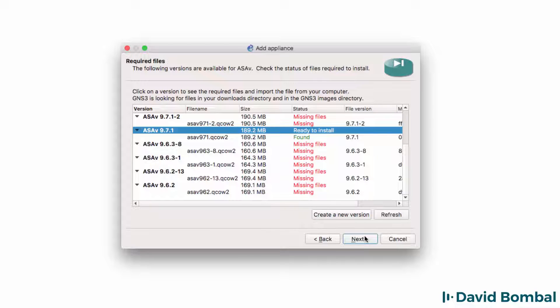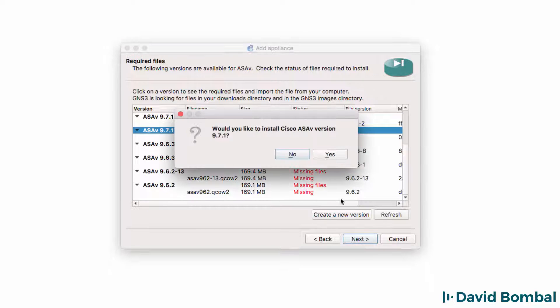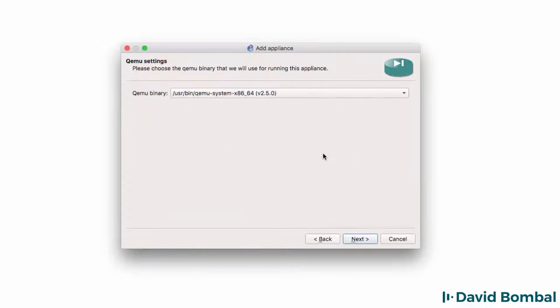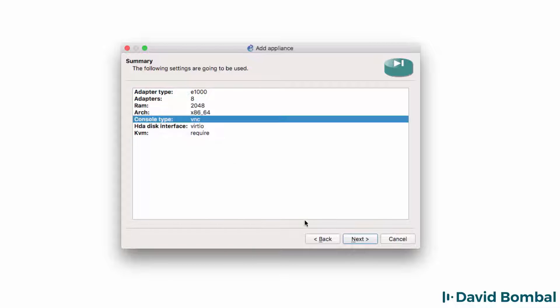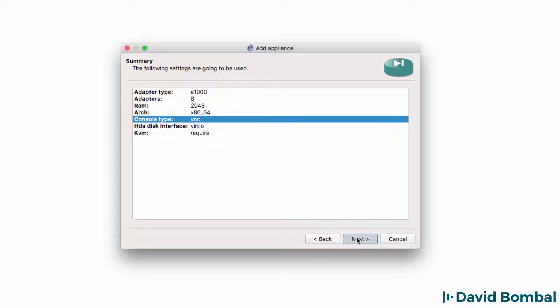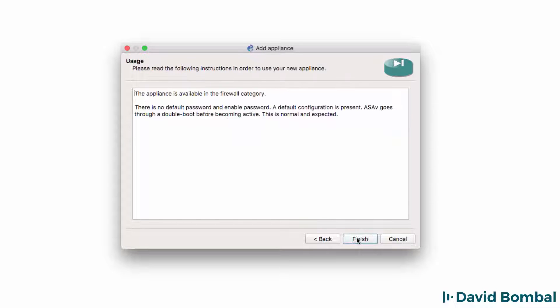My ASA 9.71 image has been found. So, that's what I'm going to install. So, I'm going to click Next. I'm asked whether I'd like to install this. The answer is yes. I'm going to leave QMU settings at default and click Next. A summary is displayed showing me that the console type by default is VNC. I'm going to click Next.